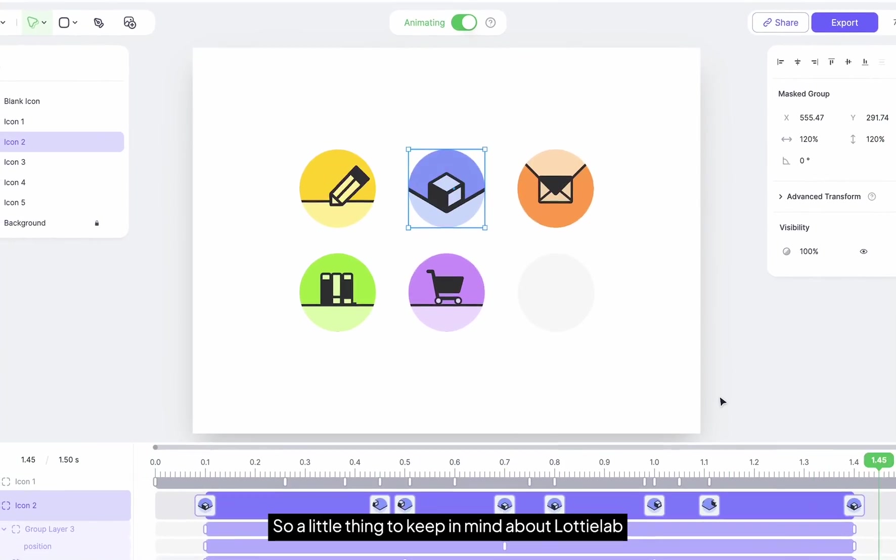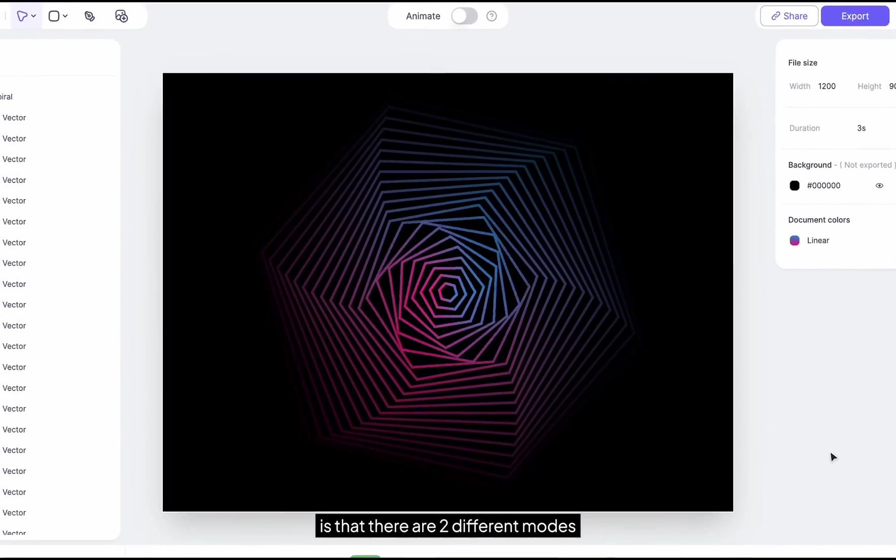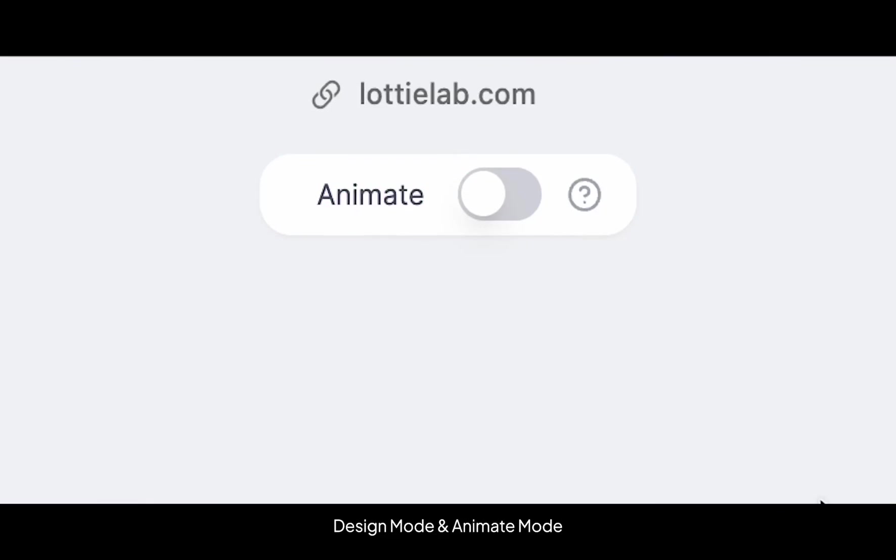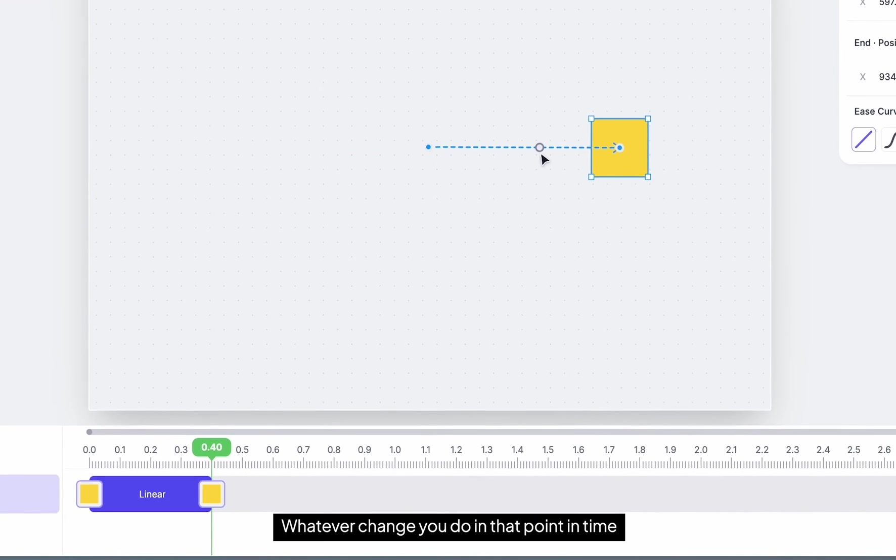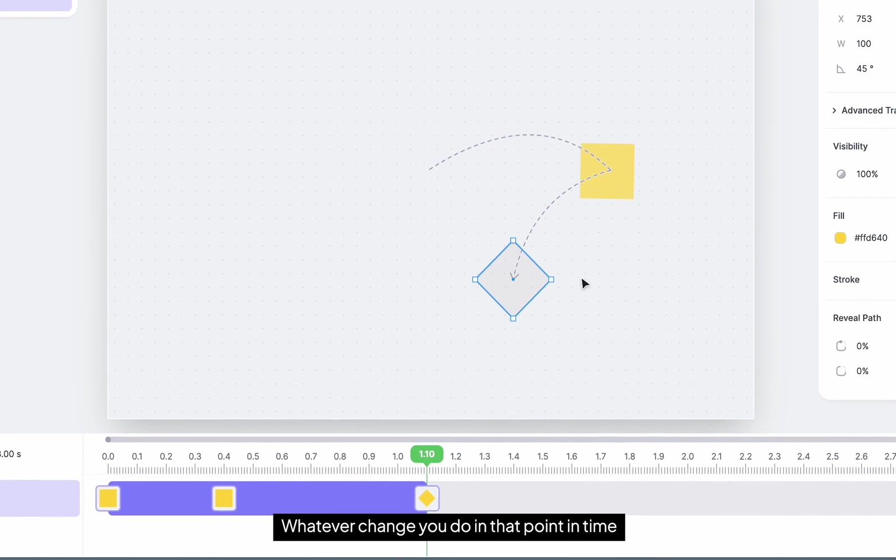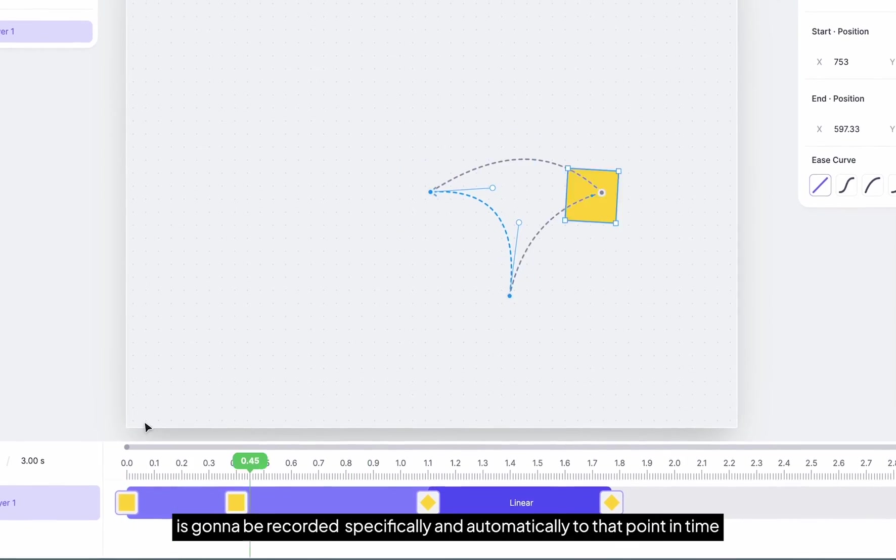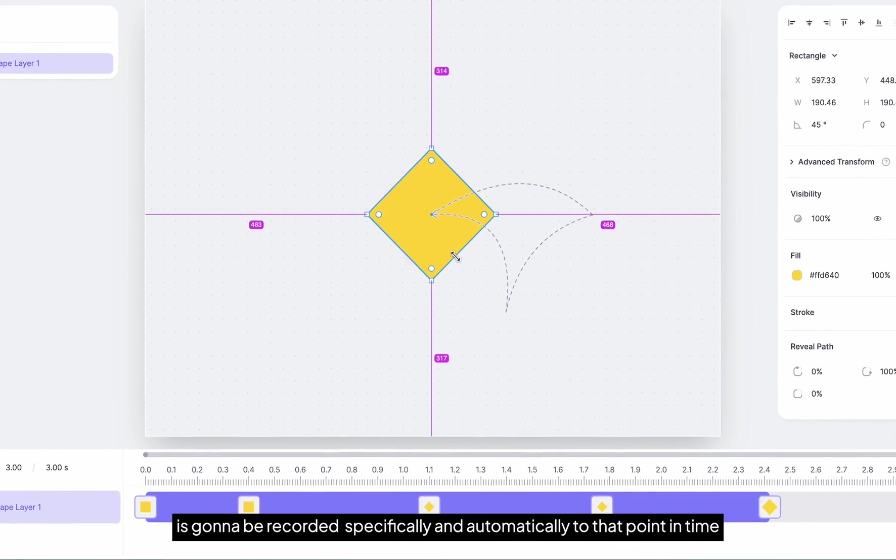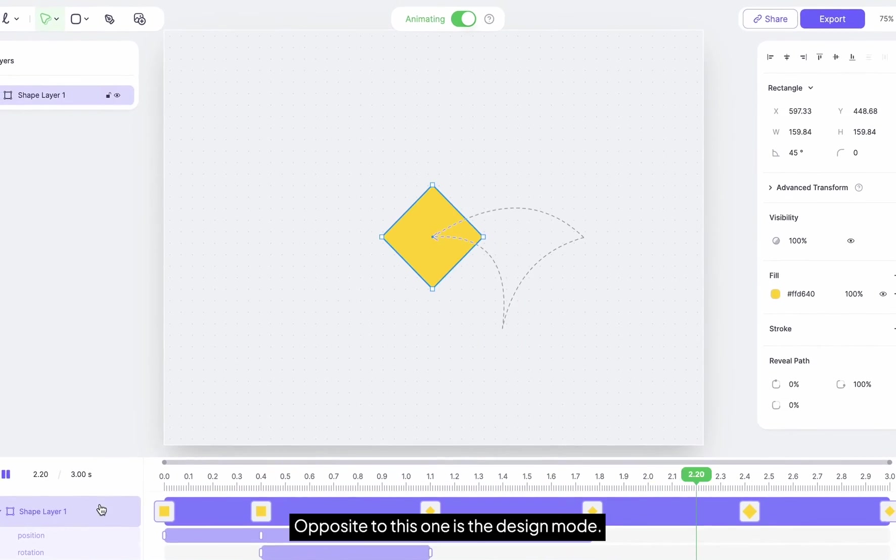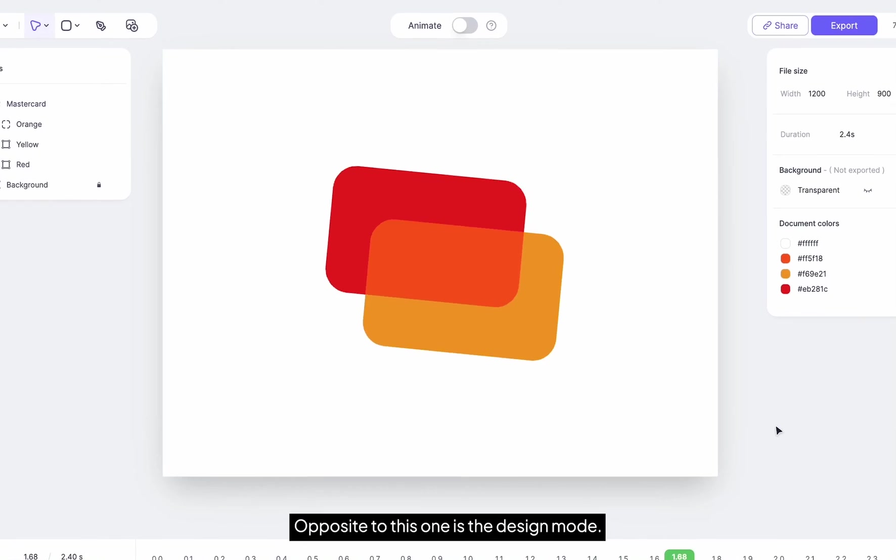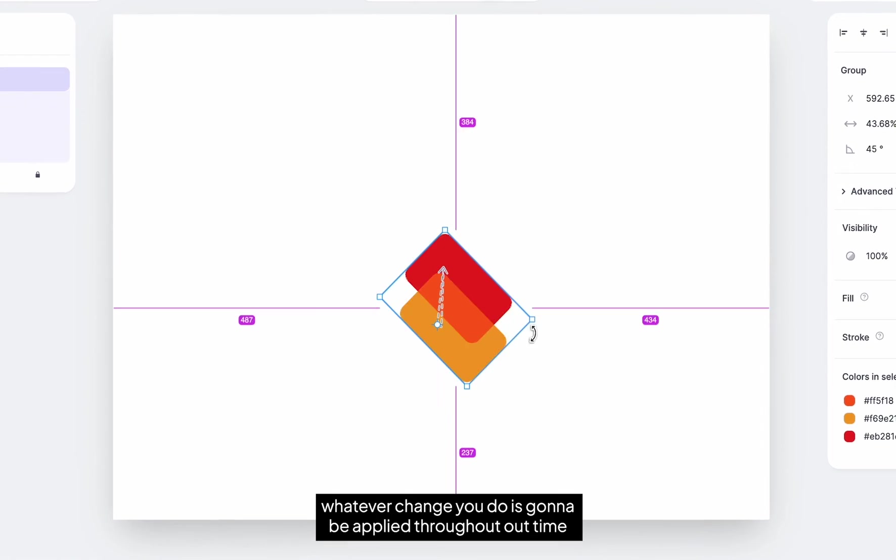Welcome to LottieAB. So a little thing to keep in mind about LottieAB is that there are two different modes: design mode and animate mode. In animate mode, whatever change you do at that point in time is going to be recorded specifically and automatically to that point in time.